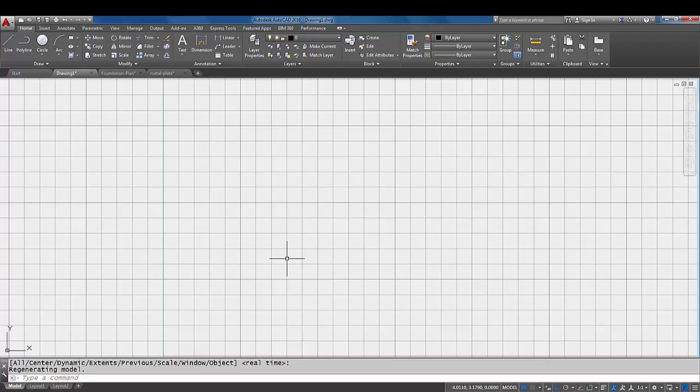So that's the limits. If ever I tell you to do a zoom all or to check your limits, that's what we're talking about - getting the screen ready to start a drawing. You can always draw outside the limits, that doesn't matter. Your drawing can get bigger than your limits, but it is a place to start.